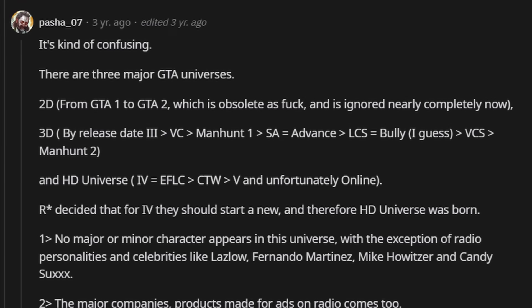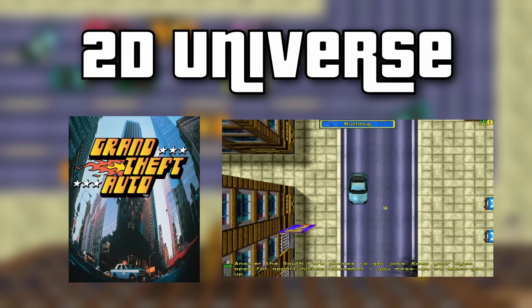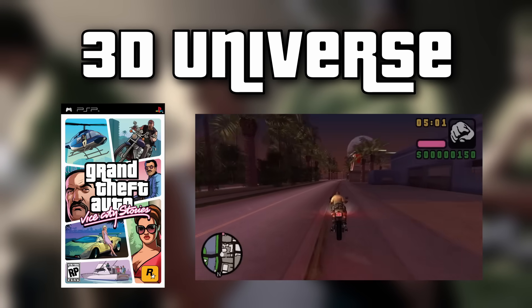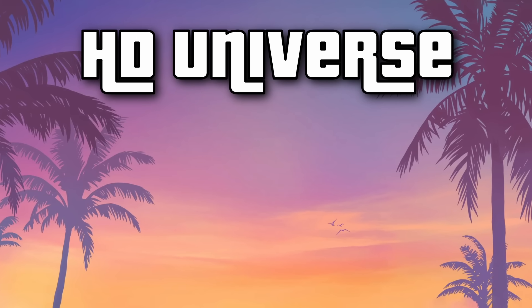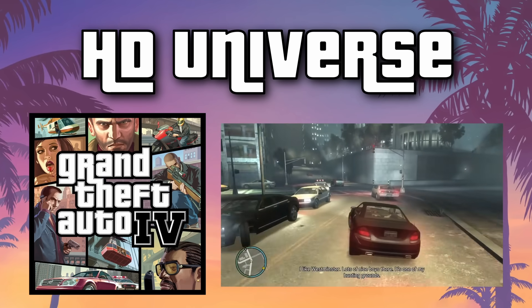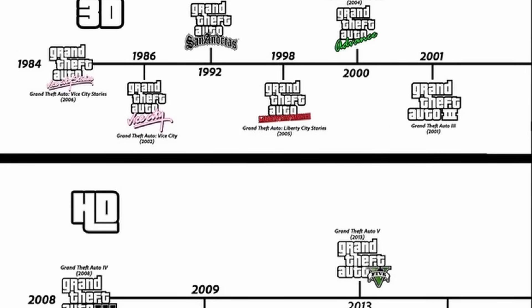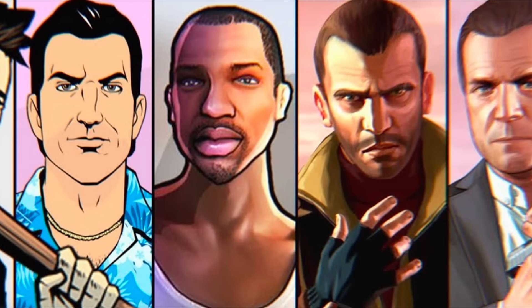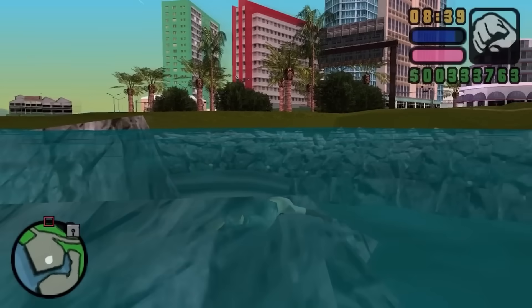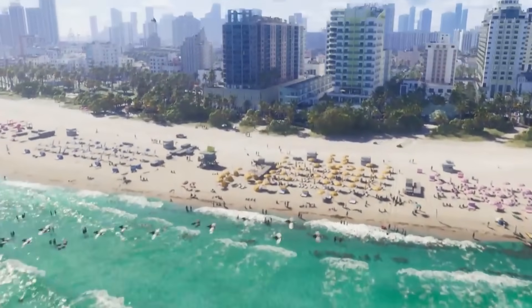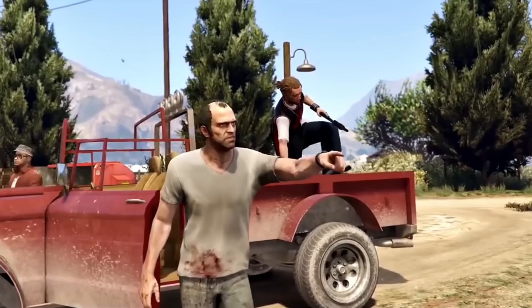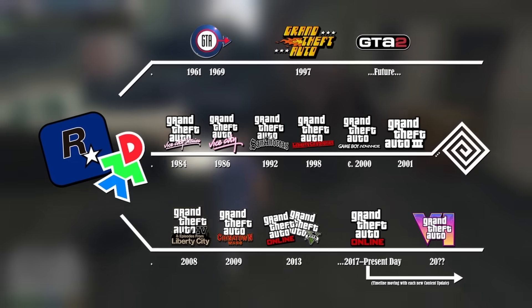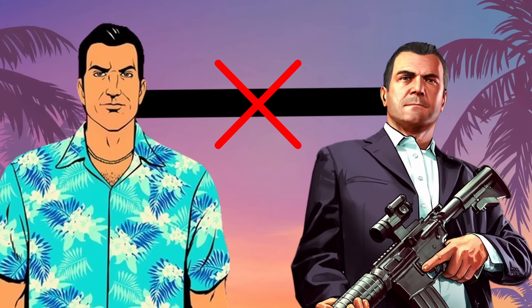For clarification, the GTA franchise is split up into three main universes. The 2D universe spanned from the original GTA to GTA 2, the 3D universe ran from GTA 3 to GTA Vice City Stories, and the current HD universe started with GTA 4 and will run into GTA 6. These three universes are all separated from each other respectively. One thing to mention though is that only characters are restricted to their universe, and not locations — like how we have Vice City in GTA Vice City and now again in GTA 6. Three universes separated by their graphics, where characters can't cross over.